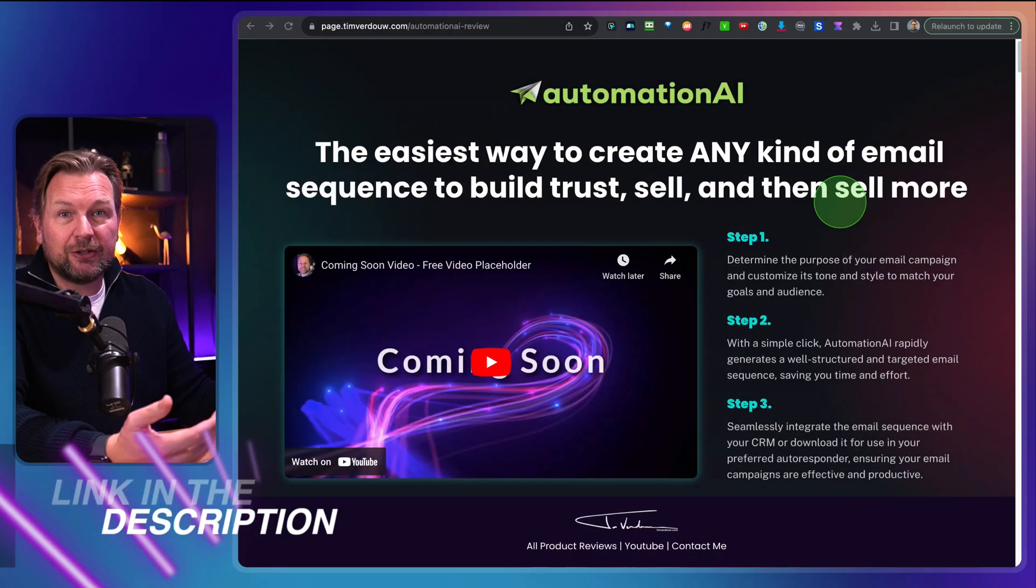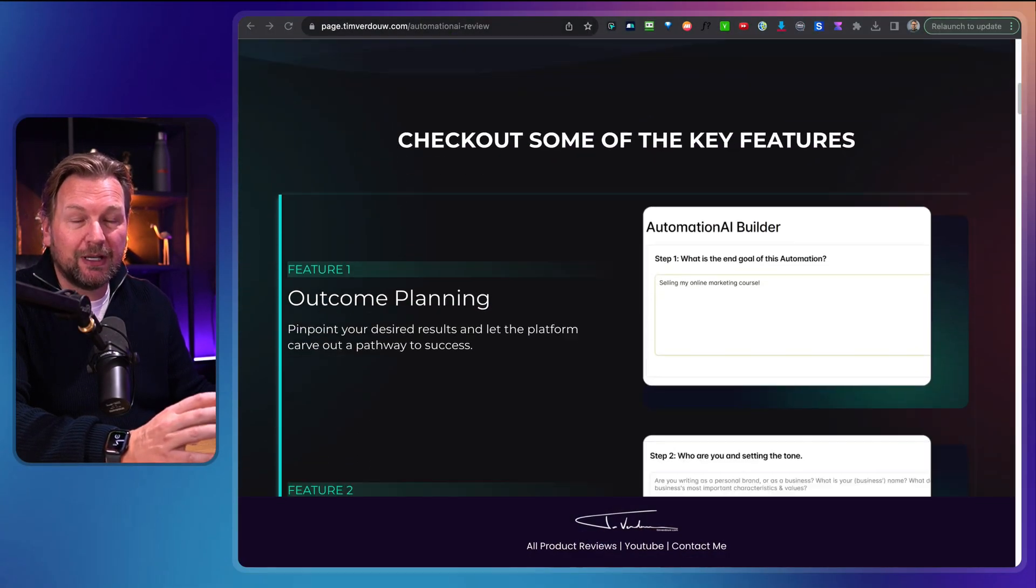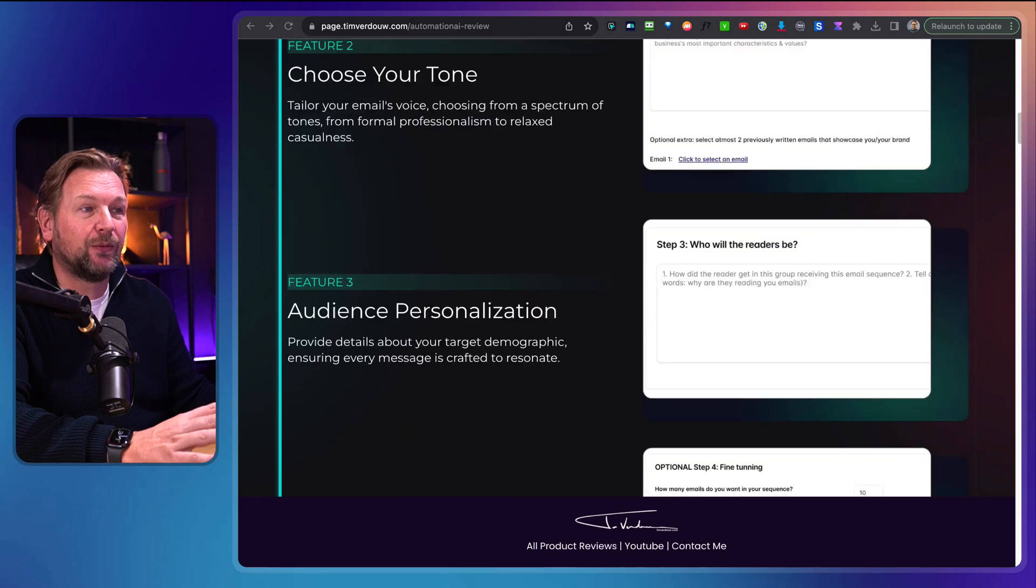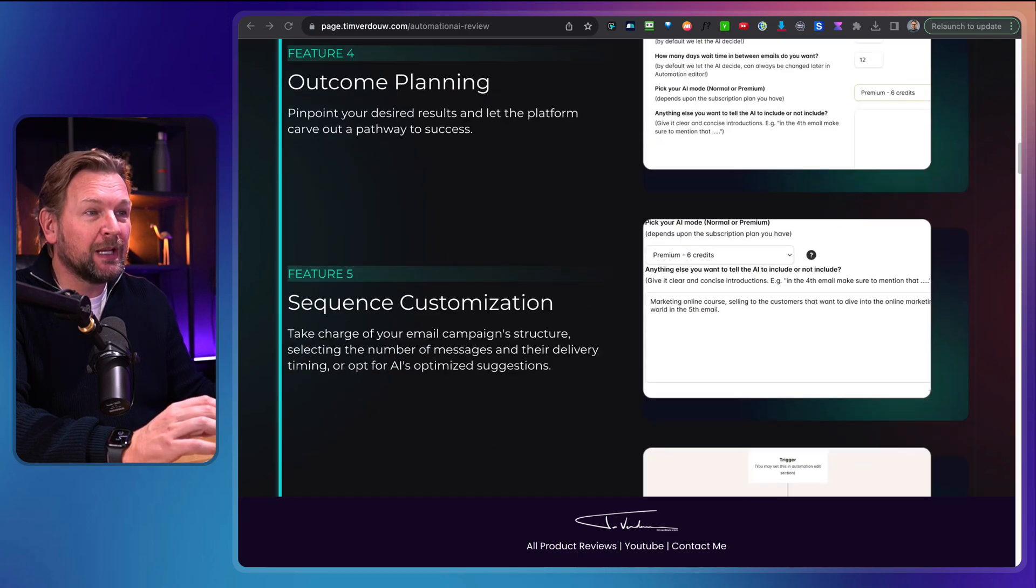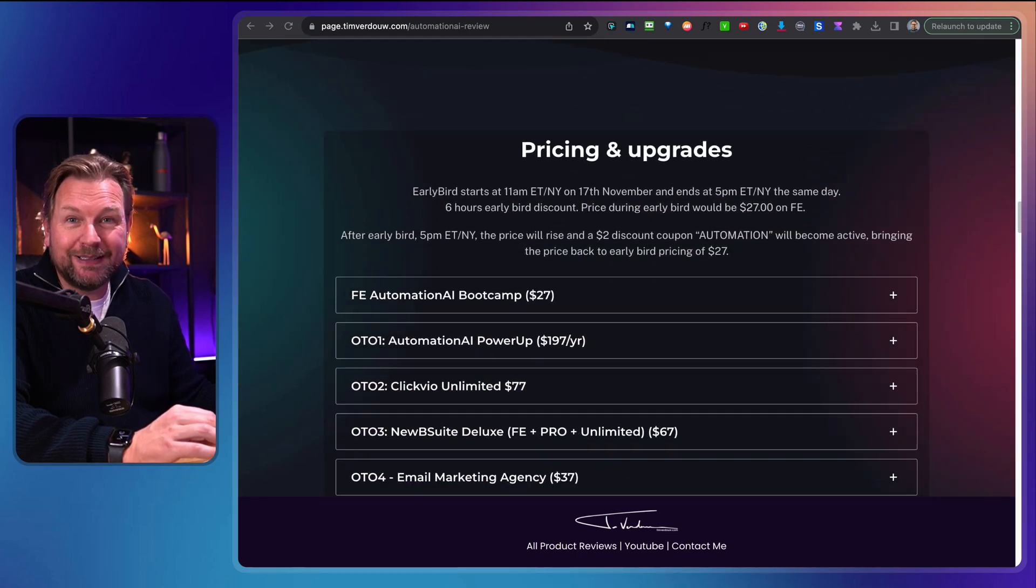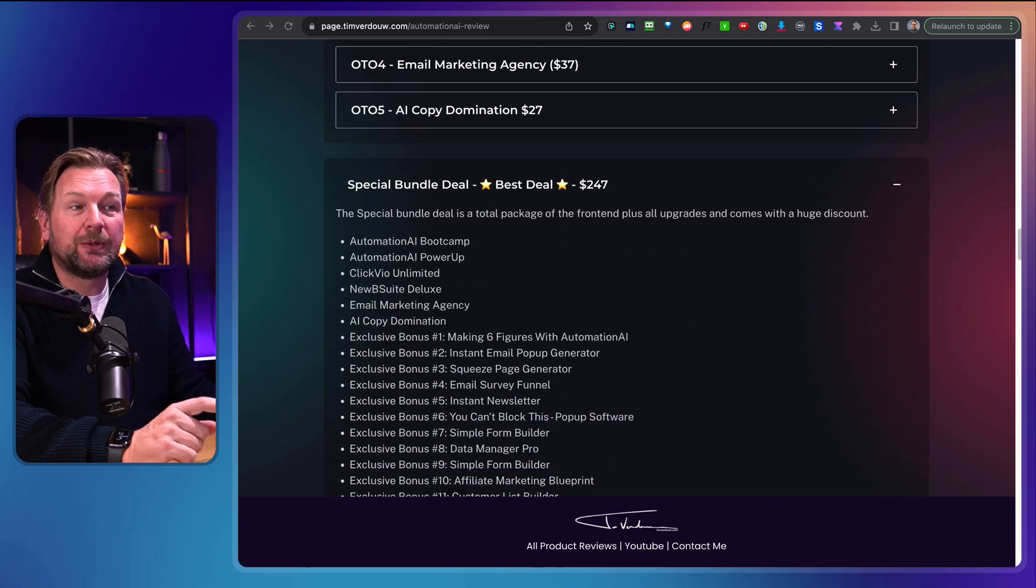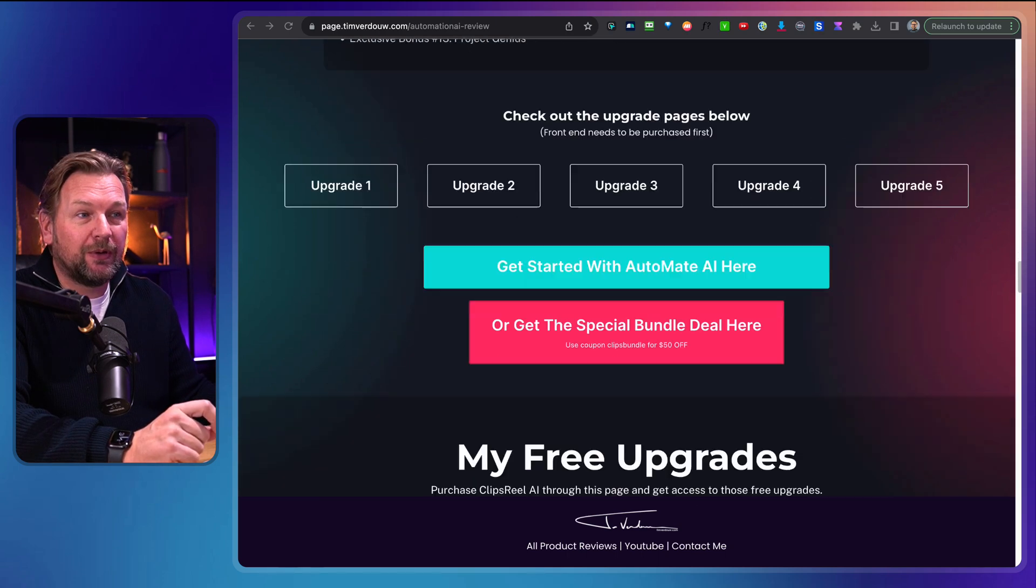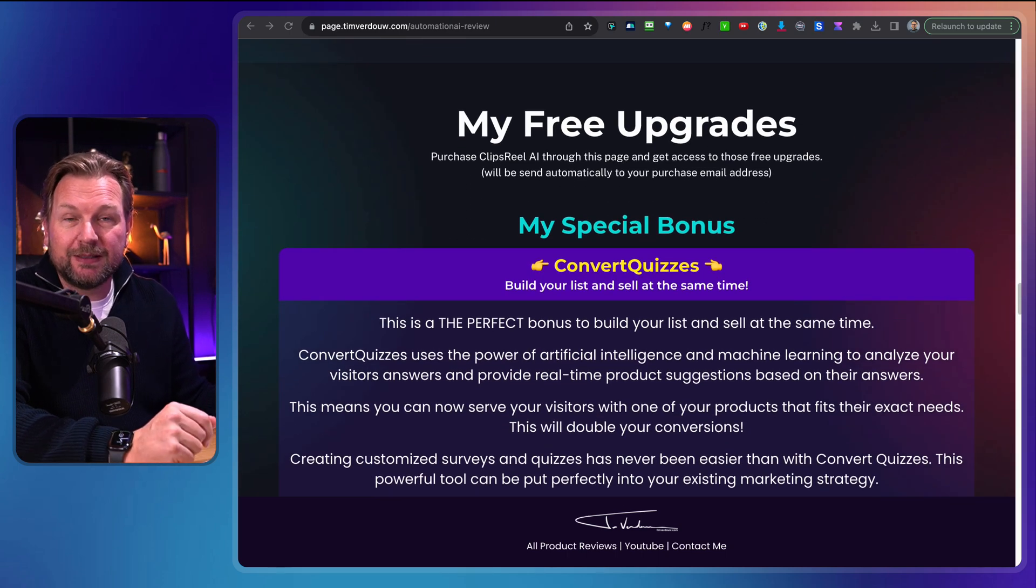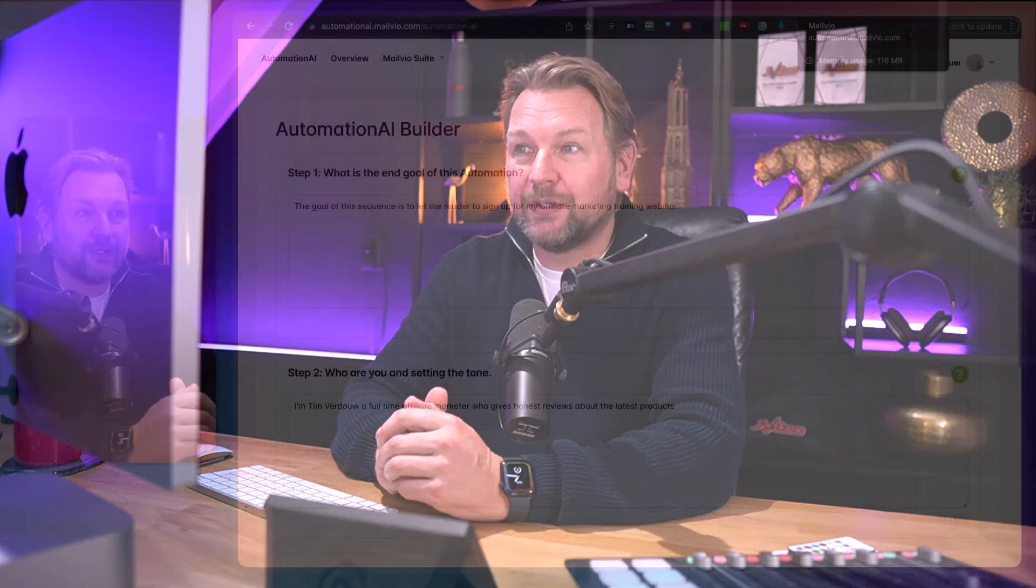And that's what I'll be reviewing today. The product is called Automation AI. It's a brand new product by Neil Napier. So I'm going to show you all the details. Before I do so, I want to mention that there is a link in the description of this video. It will redirect you to my website where you can find more information about this platform, the pricing and the available upgrades, plus my free upgrades if you decide to pick this up through my link. So make sure to check out that link.